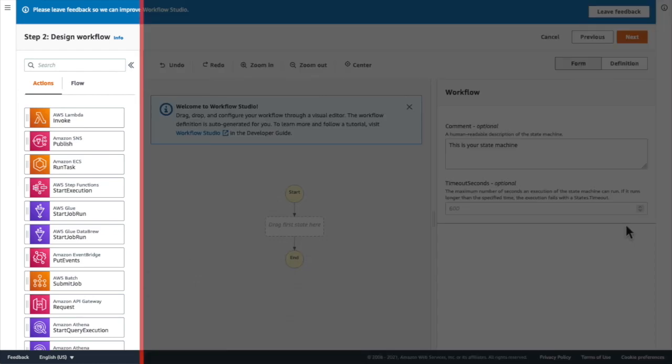You can see that Workflow Studio is split into three components. The left-hand panel is where I can search and choose workflow states. These can be task states or actions such as invoking a lambda function, or you can choose workflow states such as choice, parallel, or wait.